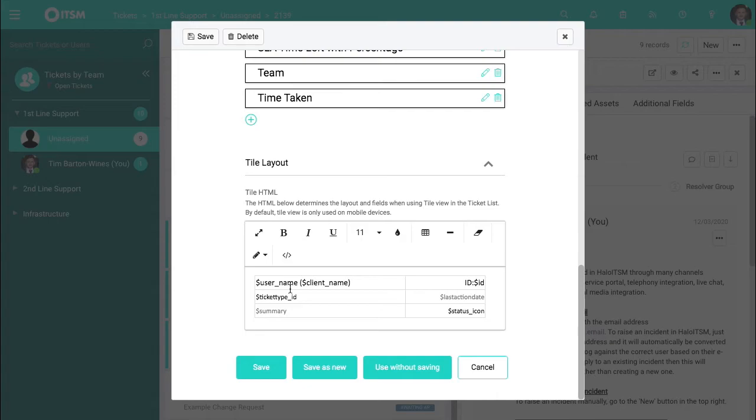So this could be showing the projects, this could be showing categorization, you can have it all appear on a single ticket.